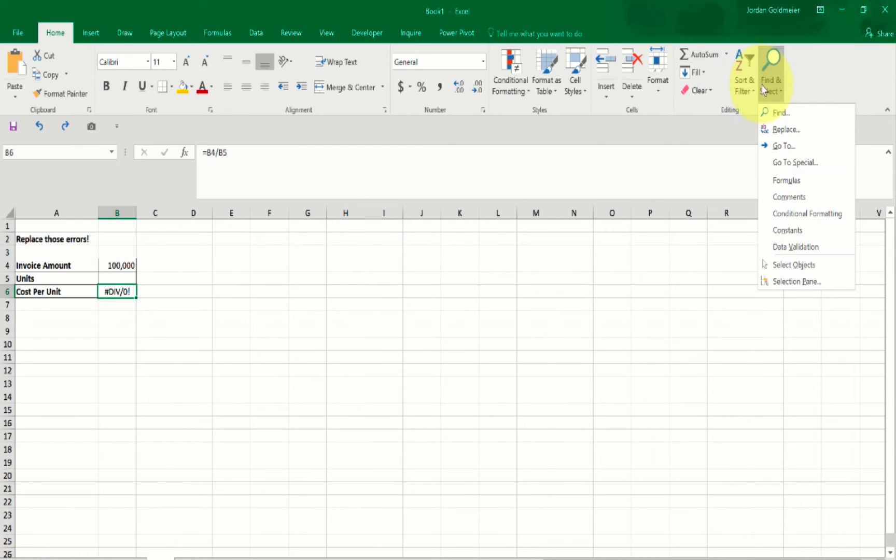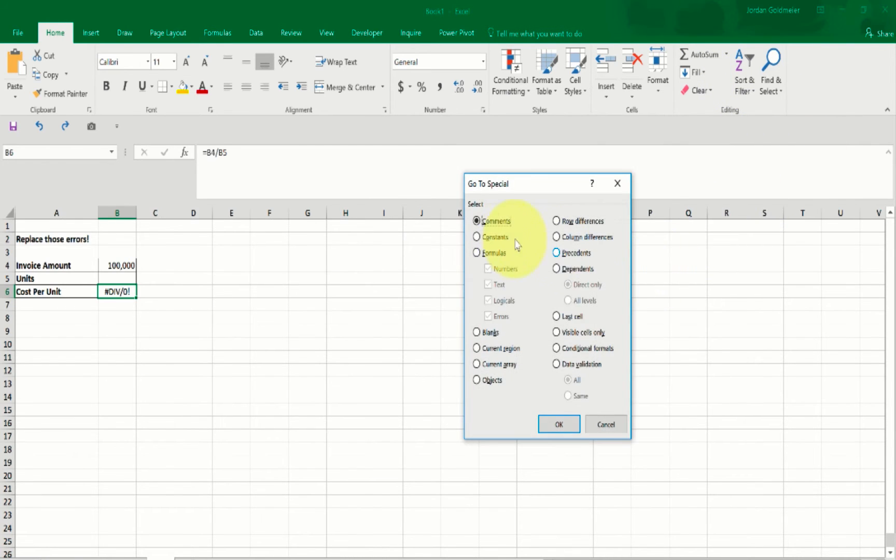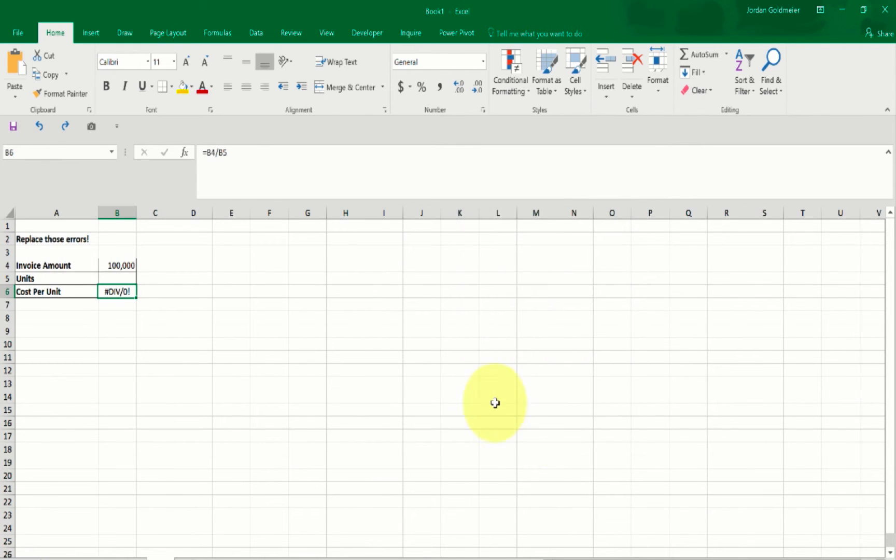Now, often our errors are not really as obvious or as well known. So what you can do here is you can go to Find, go to Special, and you can click Formulas, get rid of everything that's not an error, and hit OK. That's one way to find an error.